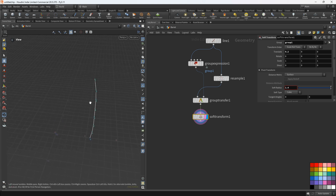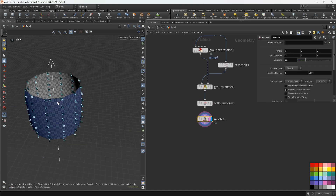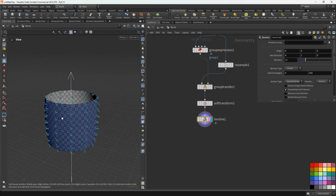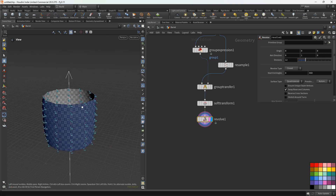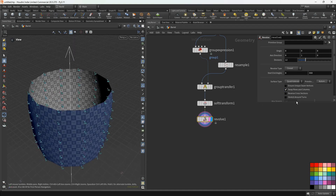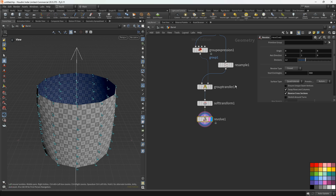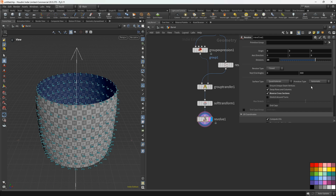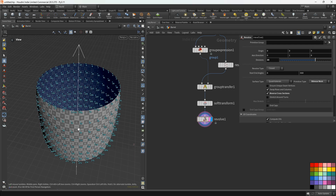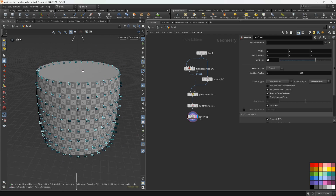Next let's add the revolve node. First let's reverse the cross section — let's activate this parameter. Divisions: 35. We'll change the primitive type, and let's activate the end caps. Now we will create the head element, and after that we'll create the hoops.